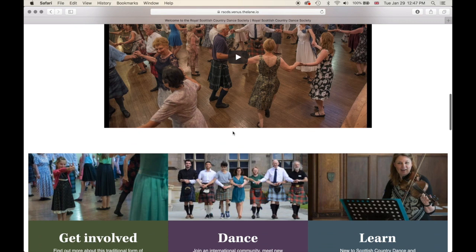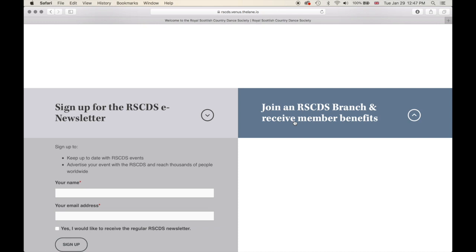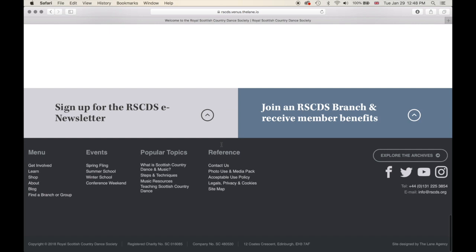Let's scroll down a bit and here we come to our footer. Just above the footer we have signing up for the RSCDS e-newsletter and joining an RSCDS branch. These two boxes are on every single webpage on our website. If you'd like to sign up for the newsletter, just type in your name and email address, click yes to receive the regular RSCDS newsletter, and sign up. You will then be automatically added to our Mailchimp mailing list.